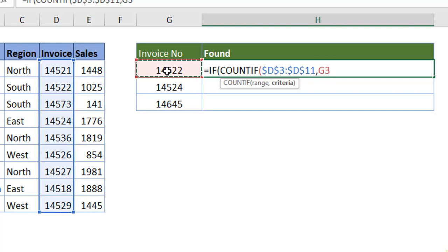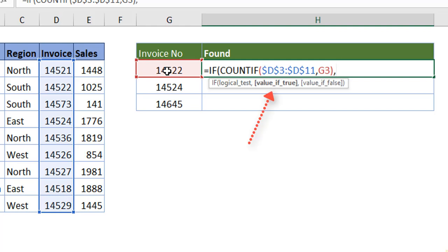The moment you put a comma, automatically the bold letters change to the next argument in the syntax. If this is true, it should get me 'found'. If it is false, it should get me 'missing'. Close the bracket.